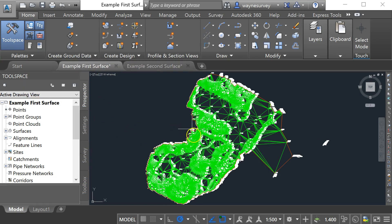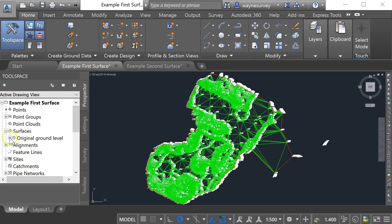The first one shows the original ground levels for a site and if I look at the surfaces over here you can see that I've created a surface called original ground level.